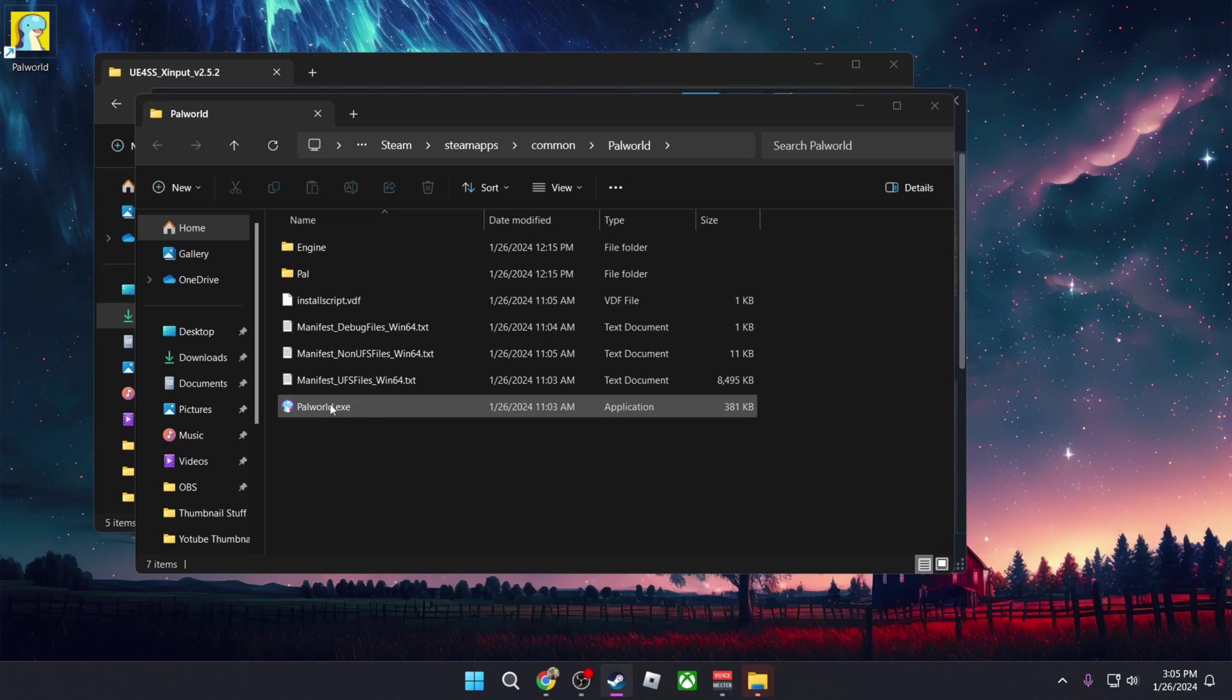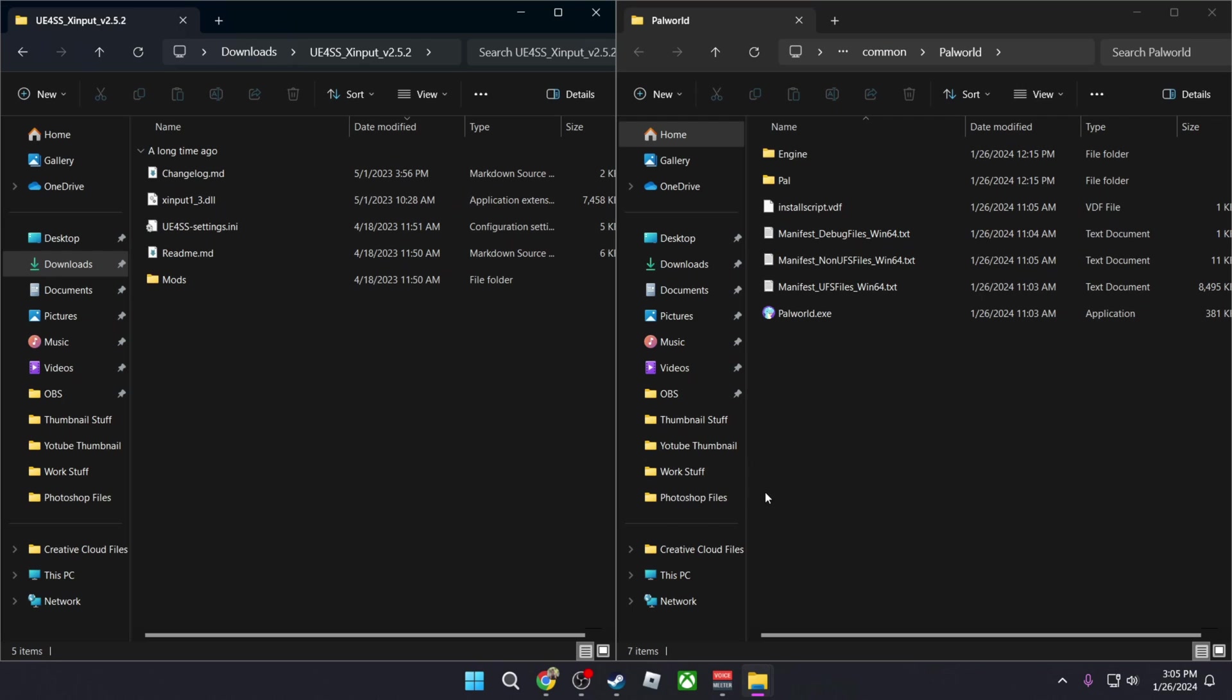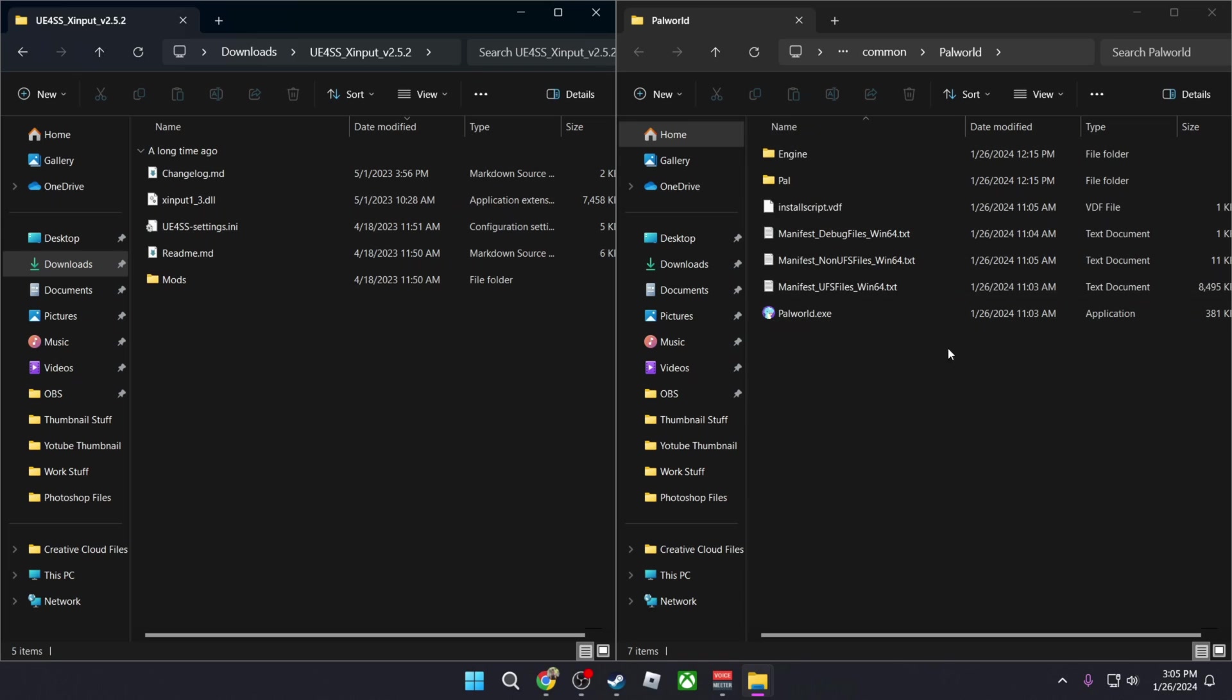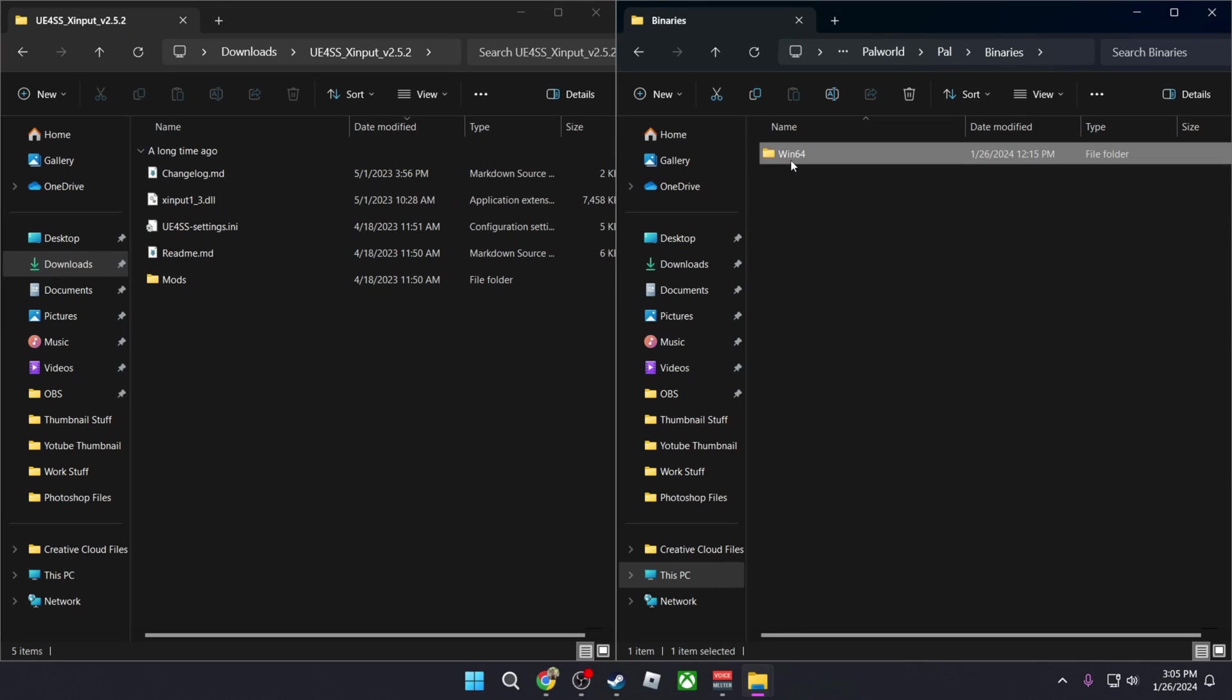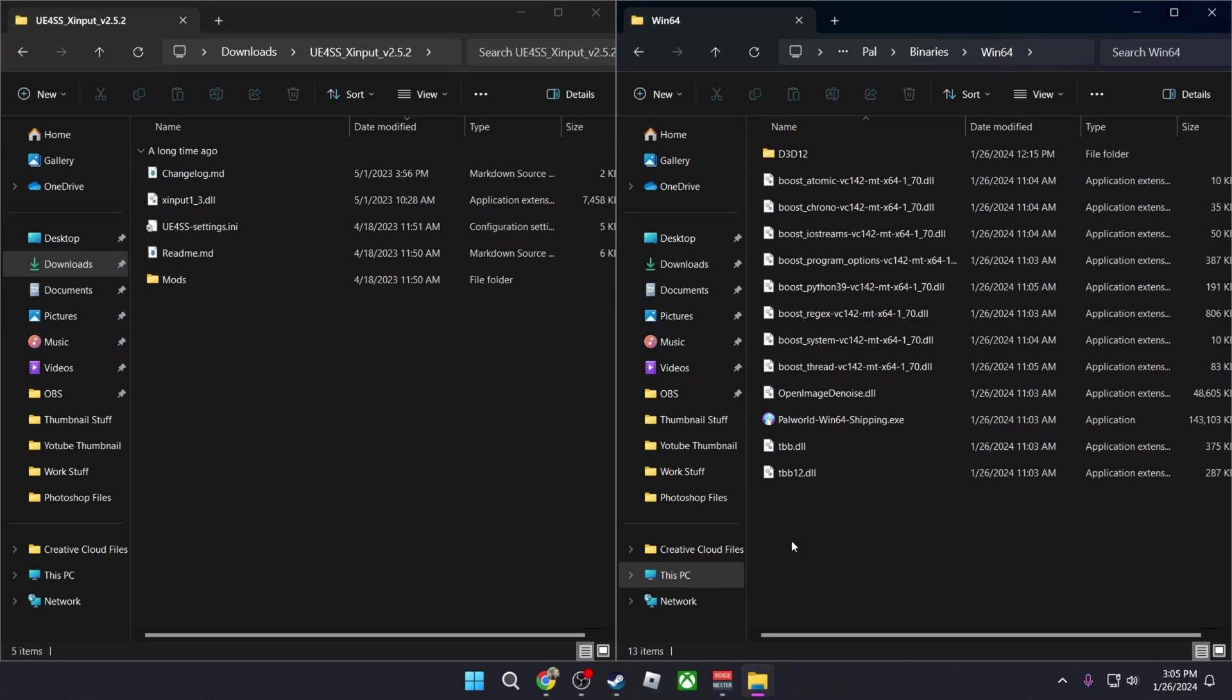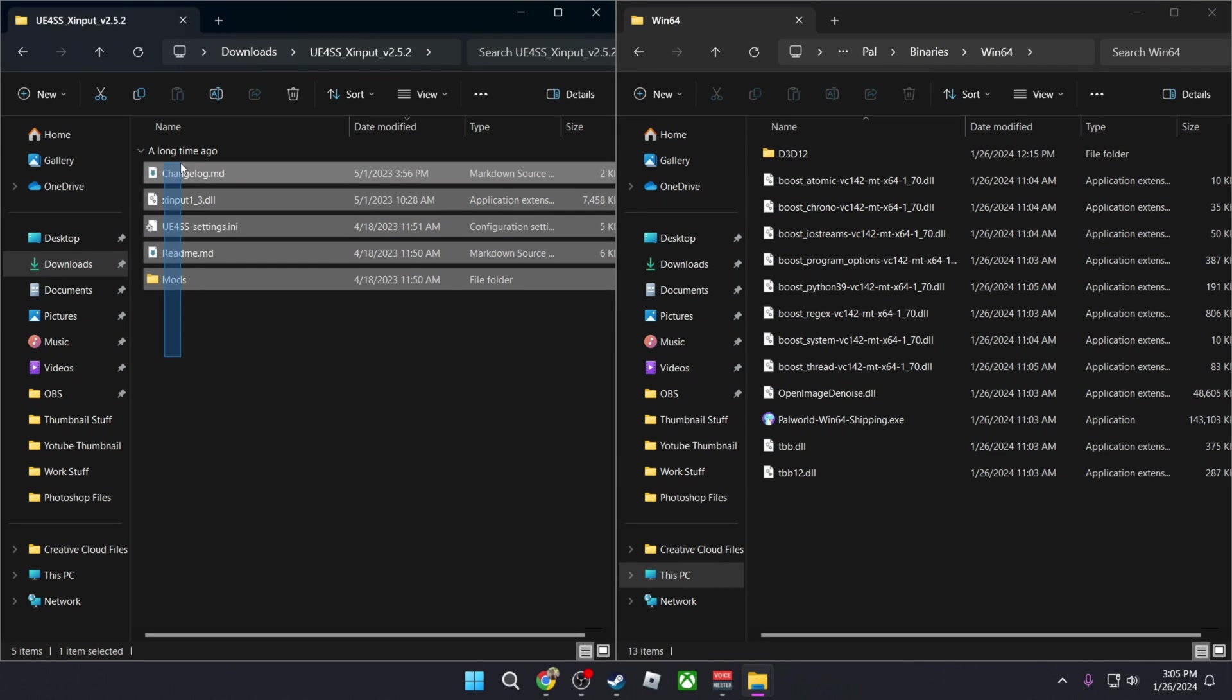On the right side I have the Palworld main game directory in Steam, and on the left side I have the files that I just downloaded from GitHub. So what you're going to do is go into Pal, then go to Binaries, Win64, and then you're going to copy everything here into this folder.